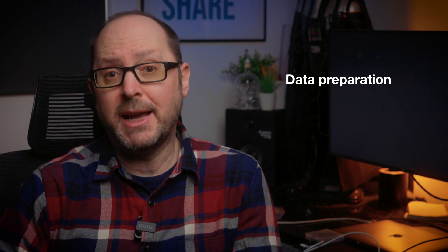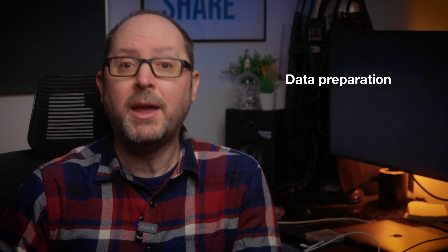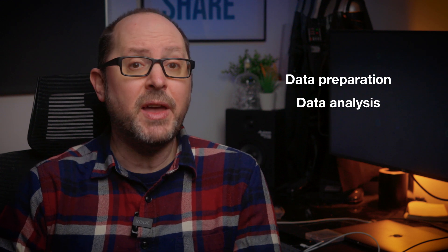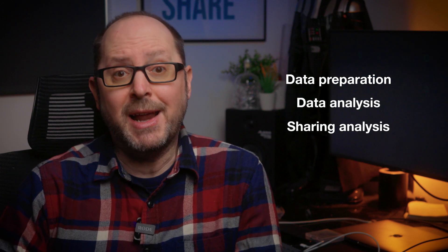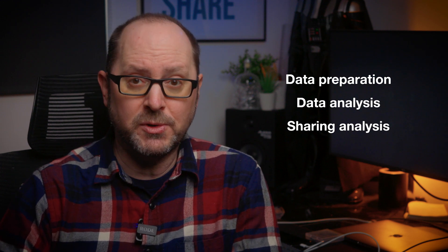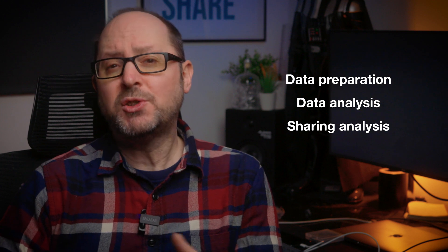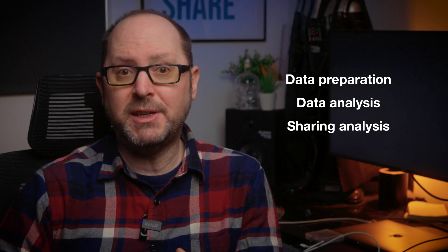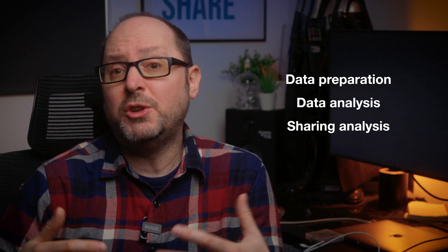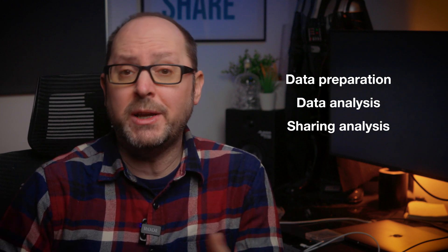So, as a BI analyst, normally you're involved in the three main stages of the business intelligence process: preparing and connecting to data, analyzing that data, and then sharing the analysis in interactive dashboards. Let's talk about each of these stages, and I'll explain what you would need to know in terms of SQL.